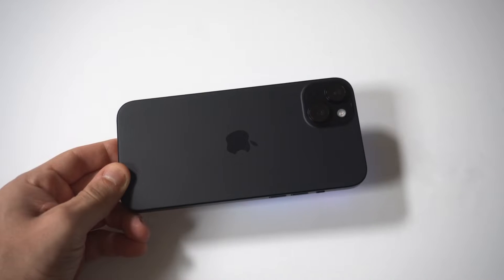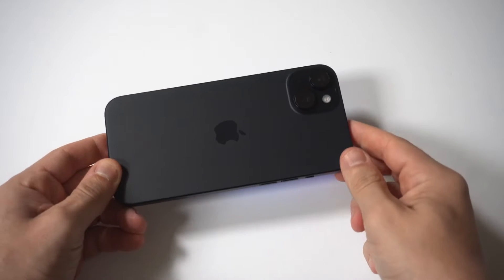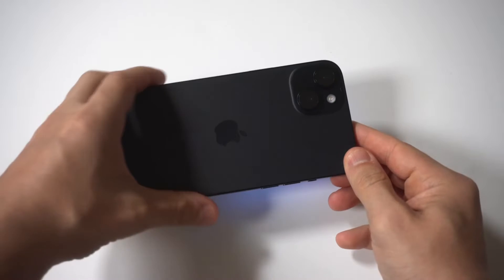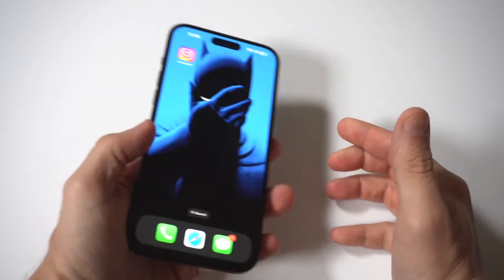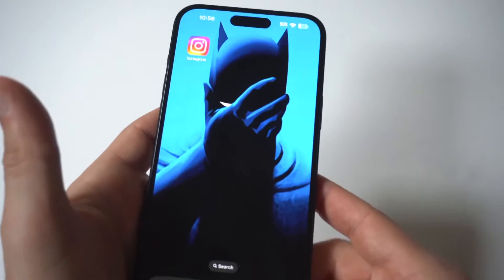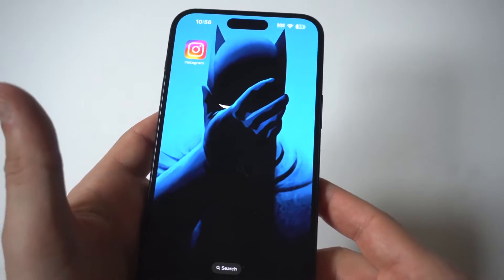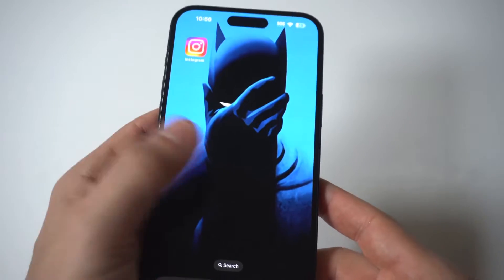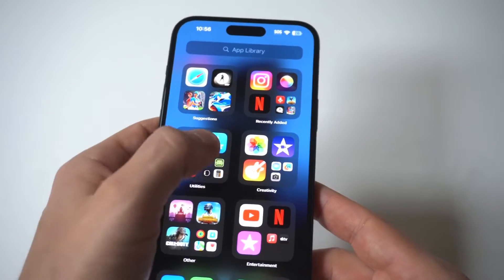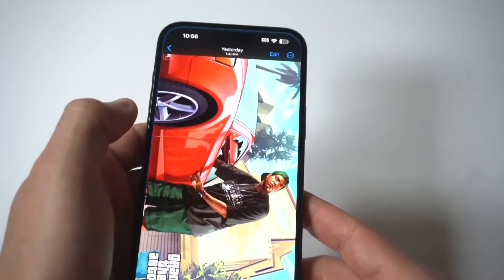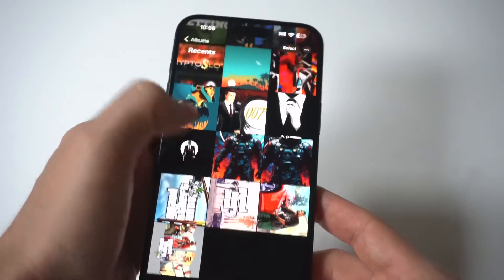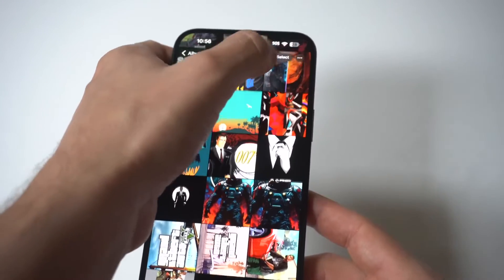I'm going to give you guys a tip on how to find deleted photos on your iPhone 15. For this example, I'm using the 15 Plus and I'm going to show you exactly what happens when you delete something in your photo section, so I'm going to click on a few different images here.